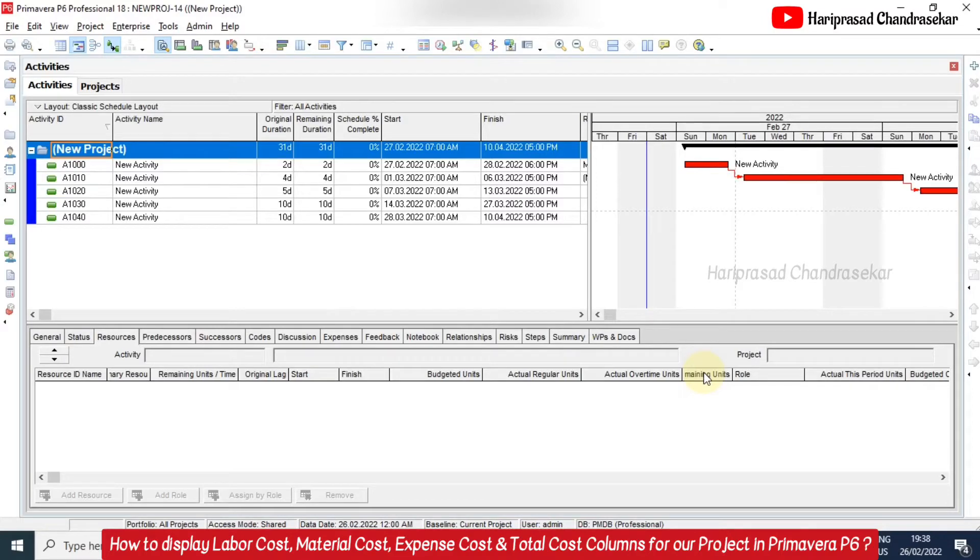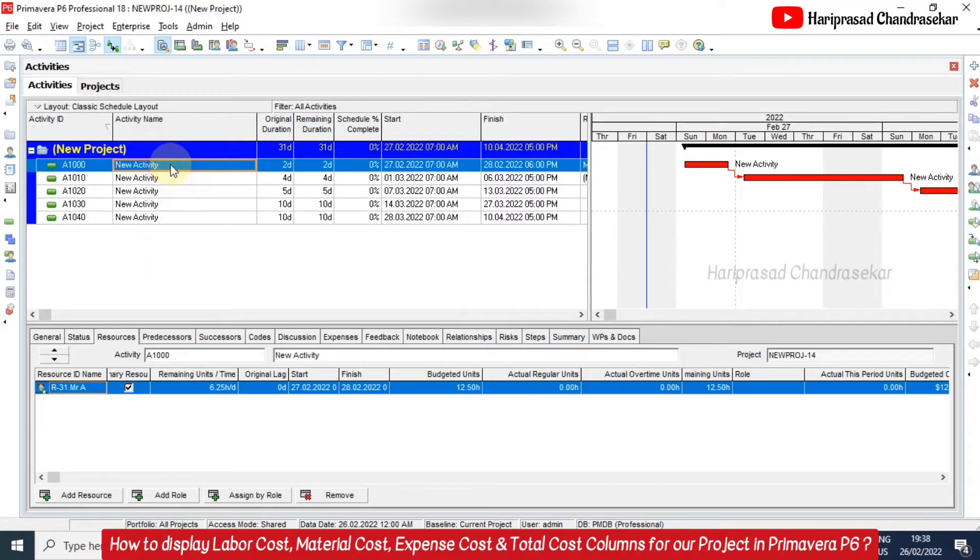So now we are in Primavera. Here we have a few activities and we also assigned a few resources. Now what I am going to do is I will add some more resources.